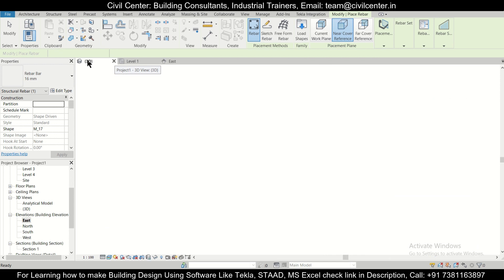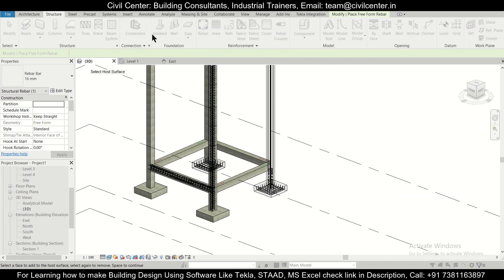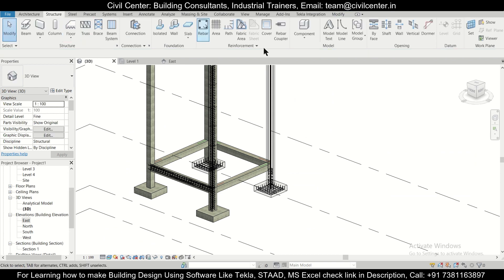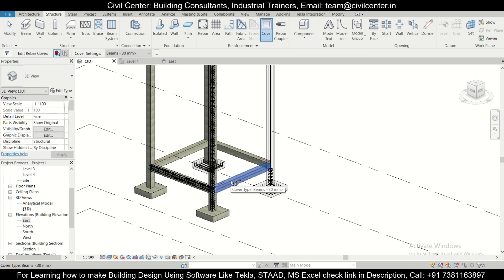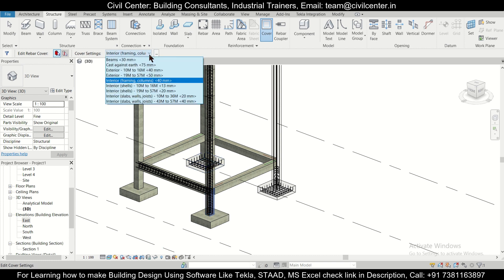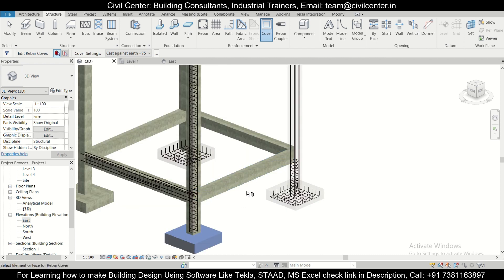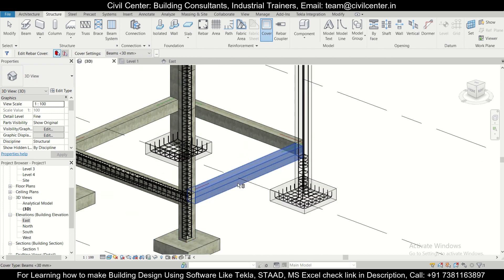Even before selecting the shape, you can go to the 3D view and check the cover. To check the cover, go to Structure and use the Cover option. The cover here is 30mm for beams. The cover in columns is 40mm, and the cover in footings is 75mm.